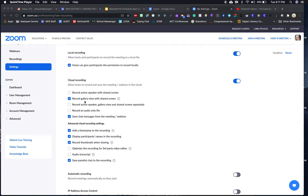I've been using the gallery view with the shared screen—I believe it takes in the most. And then you can decide if you also want to save the chat messages from the meeting. It'll save in a separate file like a text file. I like it because it allows me to go back and double-check my attendance.